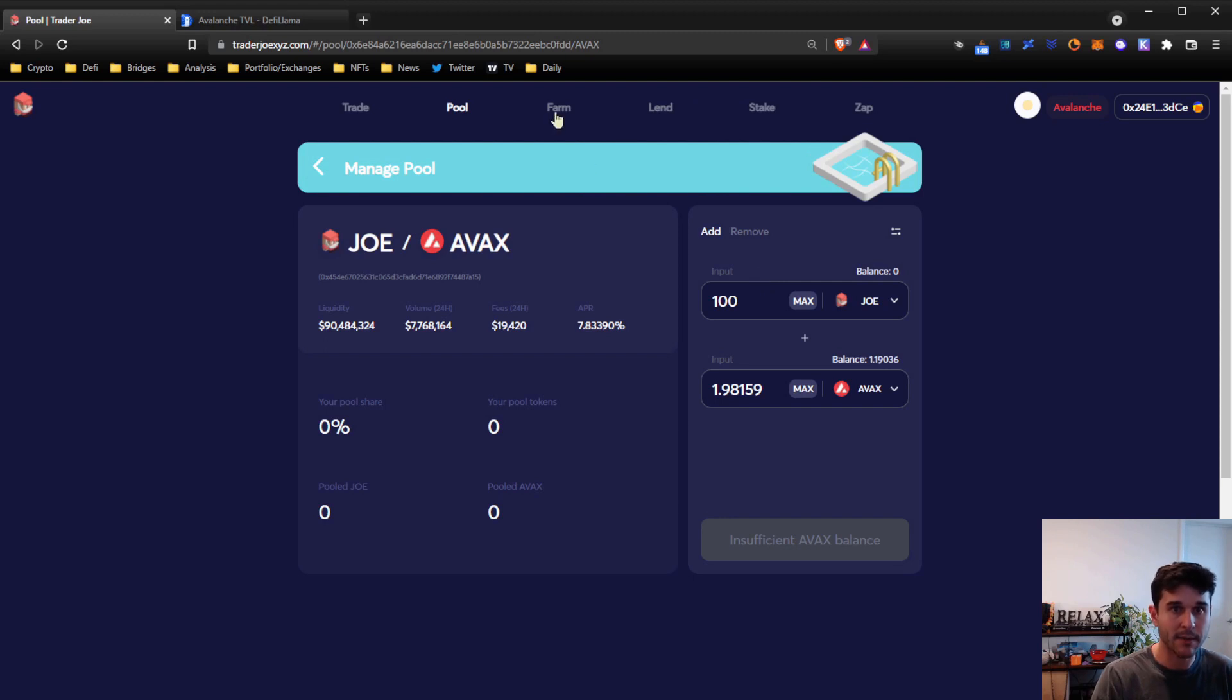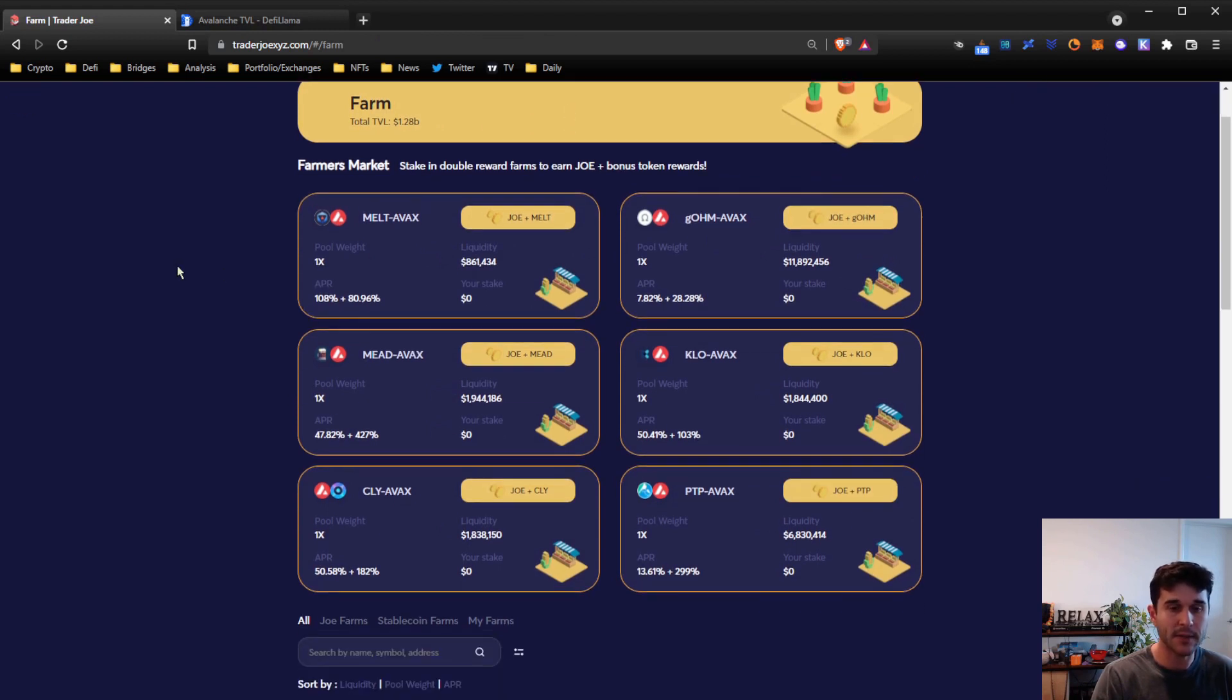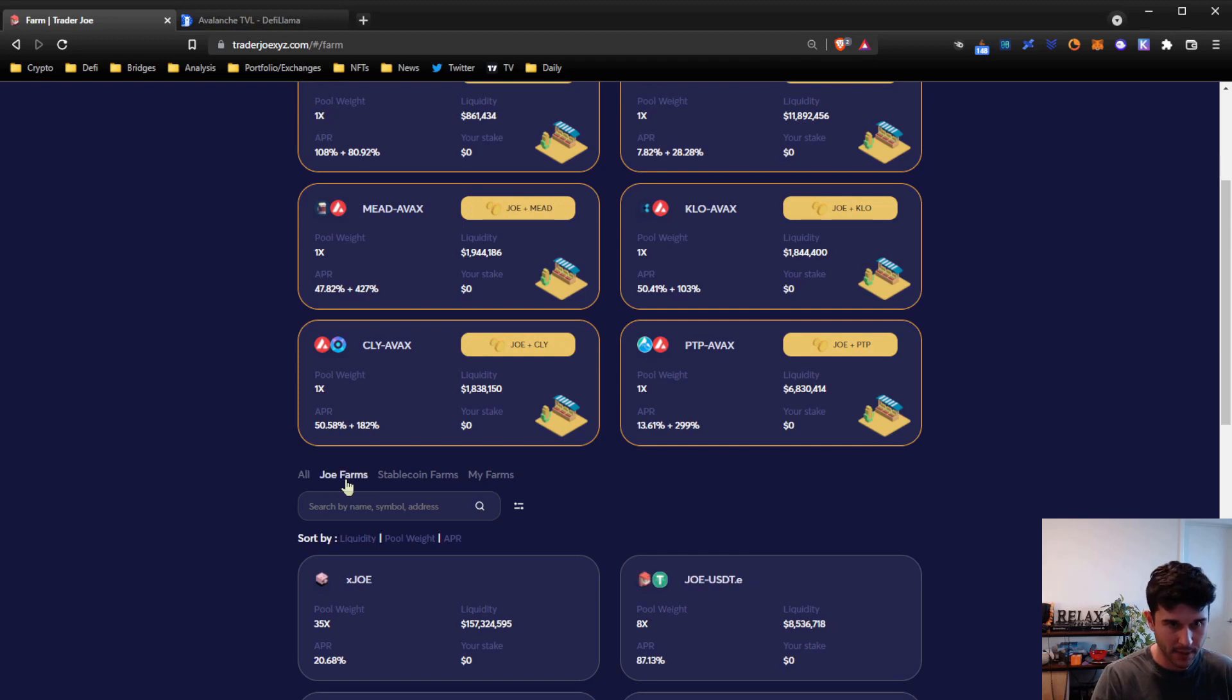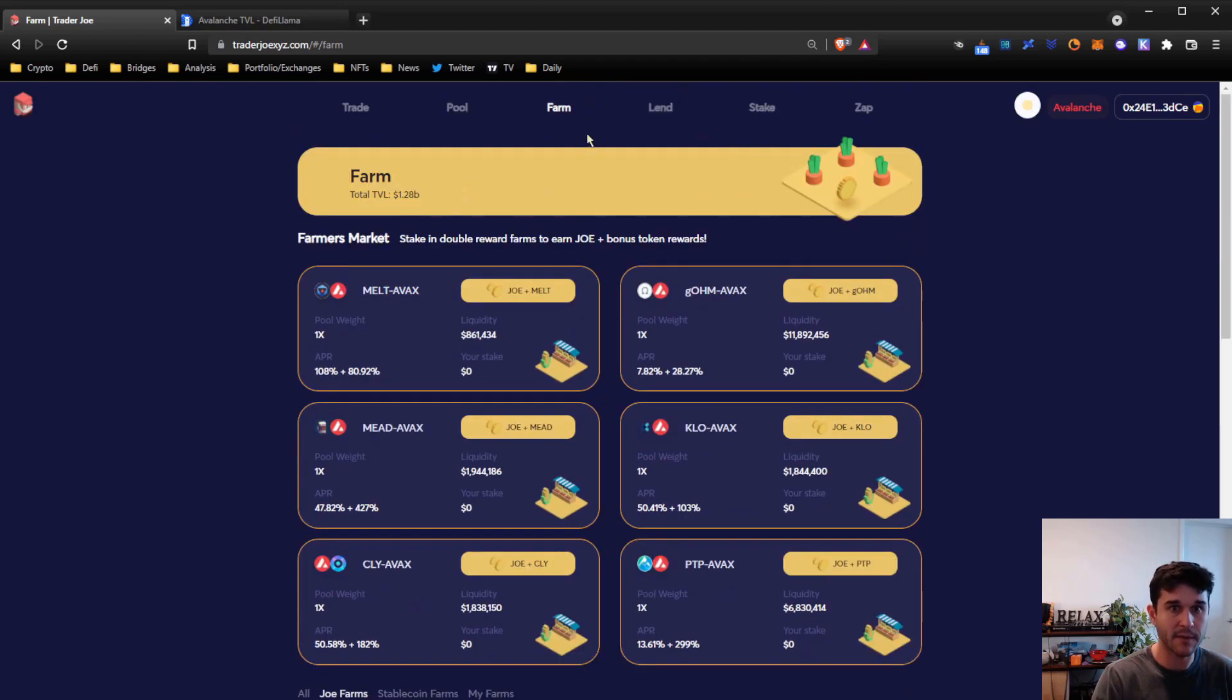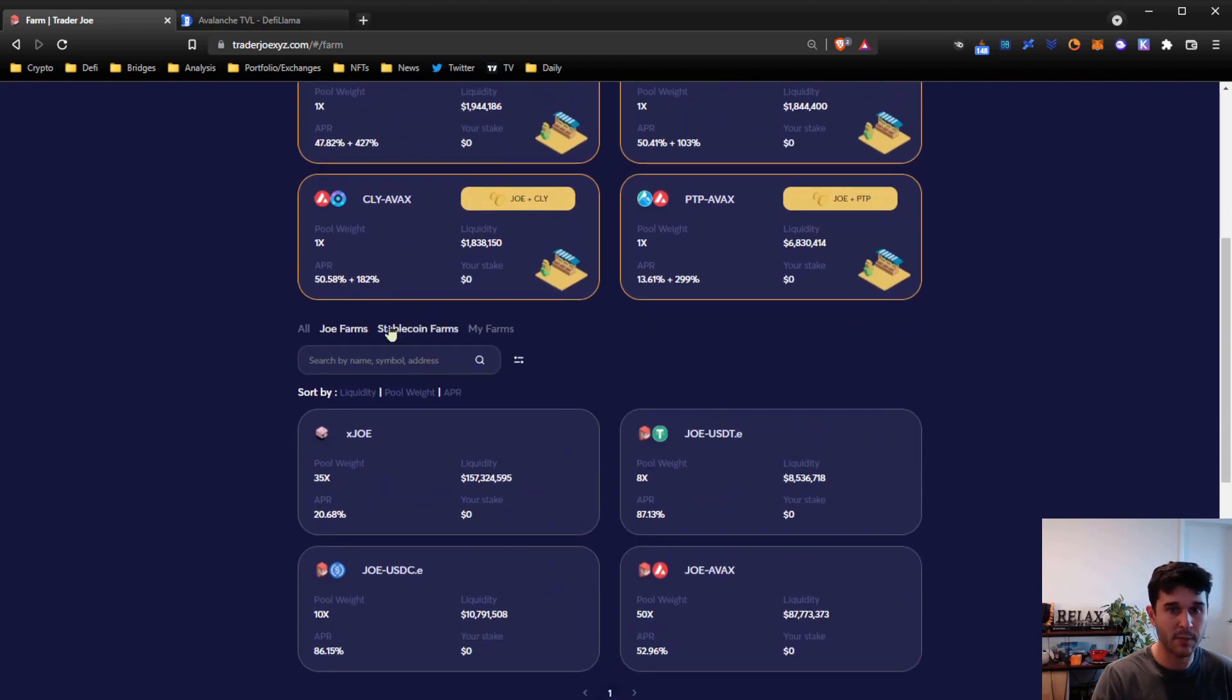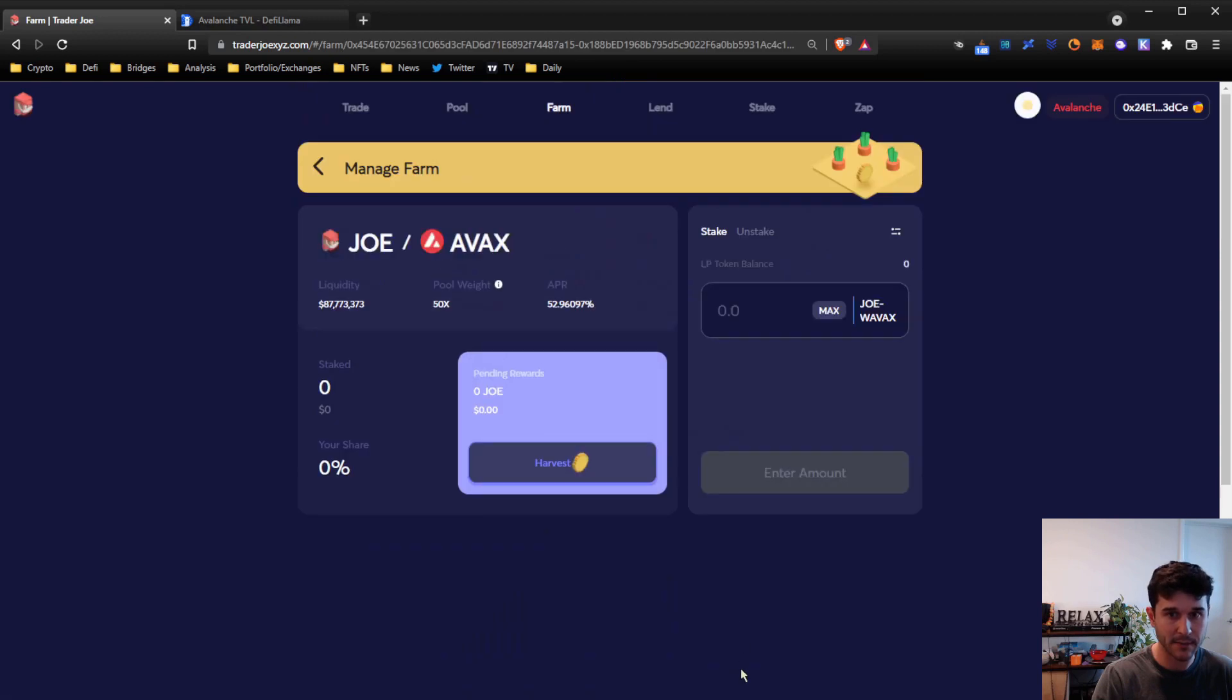If you want to take that one step further and actually farm, once you add liquidity, you're going to receive those LP tokens that I talked about previously. So in order to start earning on those, you come to the farm section, find the pair that you've provided liquidity for, which in this case is the JOE-AVAX, and then you will have an LP token balance that shows up right here.